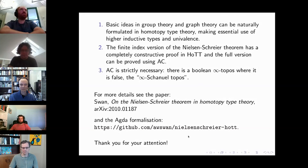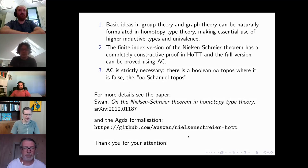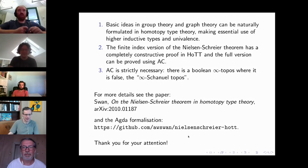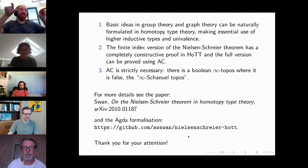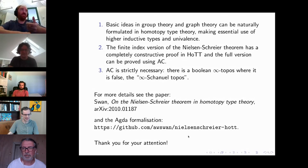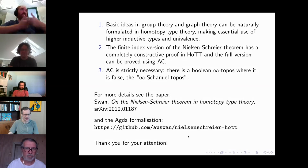Dan Christensen asks: what is the Boolean infinity topos where Nielsen-Schreier fails? The answer: it's false in nominal sets, and nominal sets is equivalent to a Grothendieck topos. So you just take the infinity version of that Grothendieck topos.